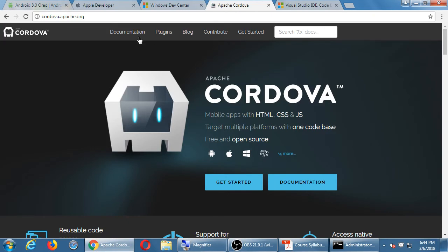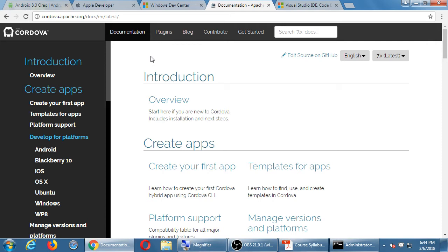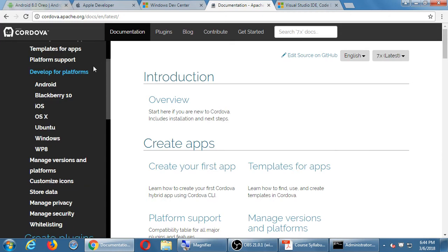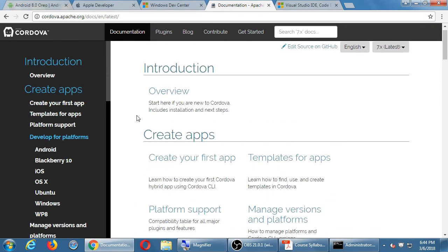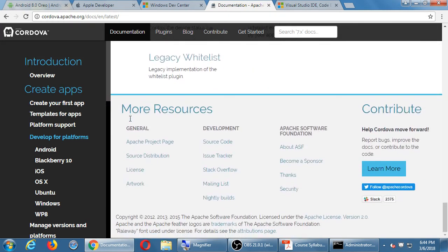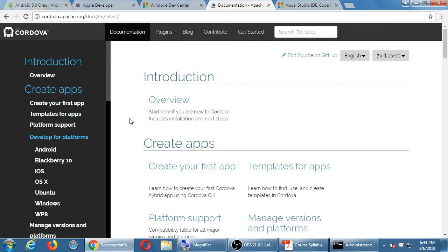Go back to the Cordova website and click on Documentation at the top. Think of this as your textbook — these are the various chapters you're going to read and study as the class goes on and for the eventual assessment of the class.